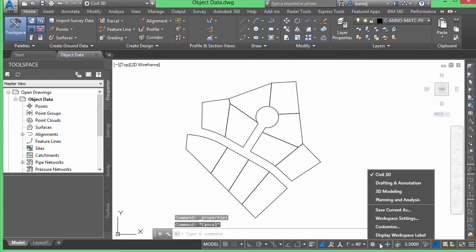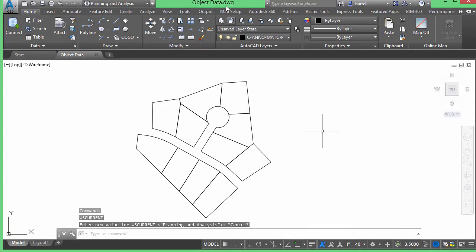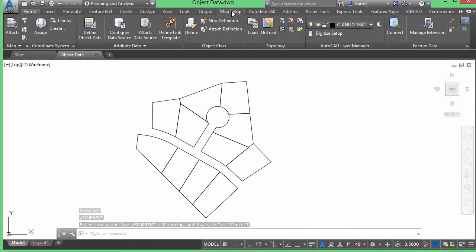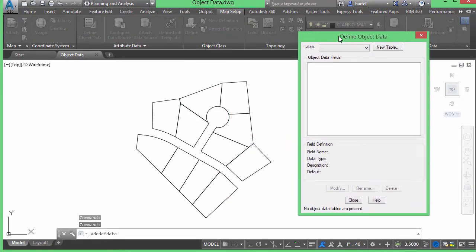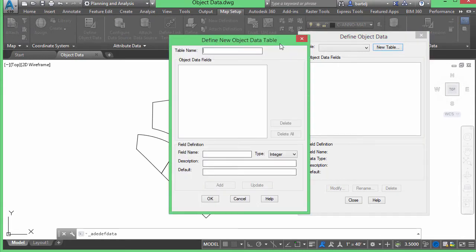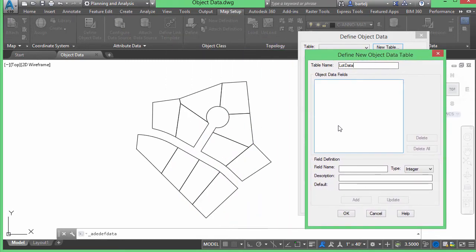To create that, we're going to switch over to the Map workspace by going to Planning and Analysis. Then I'm going to use the Map Setup area of the ribbon and come over to Define Object Data. When we define object data, we first give it the name of a table — basically the location where we're going to store this information. We'll say New Table and call this 'lot data,' then start defining fields or individual attributes that will be assigned — in this case to lots, blocks, linear features, or any Civil 3D objects.